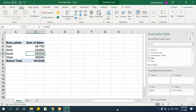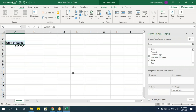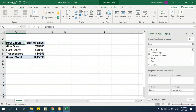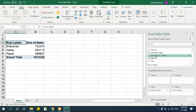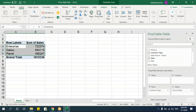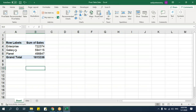You can change the row field at any time. Remove Region and drag in Product to get a report by product. You can drag in Customer Type or any other column to get different summarized reports. It's very flexible — just drag and drop whichever field you want.